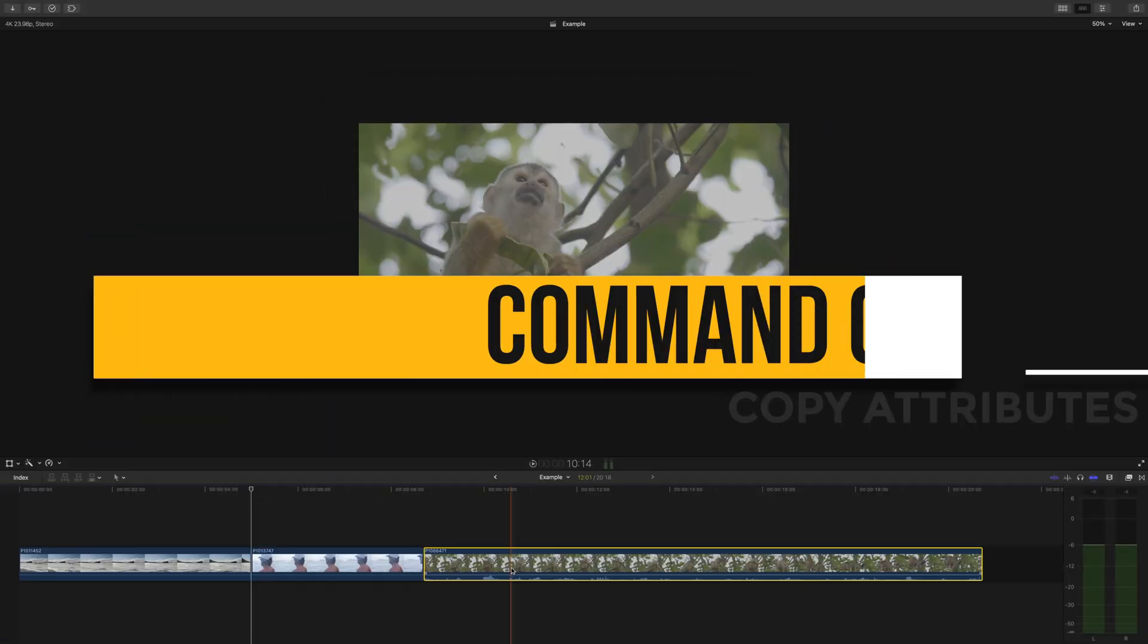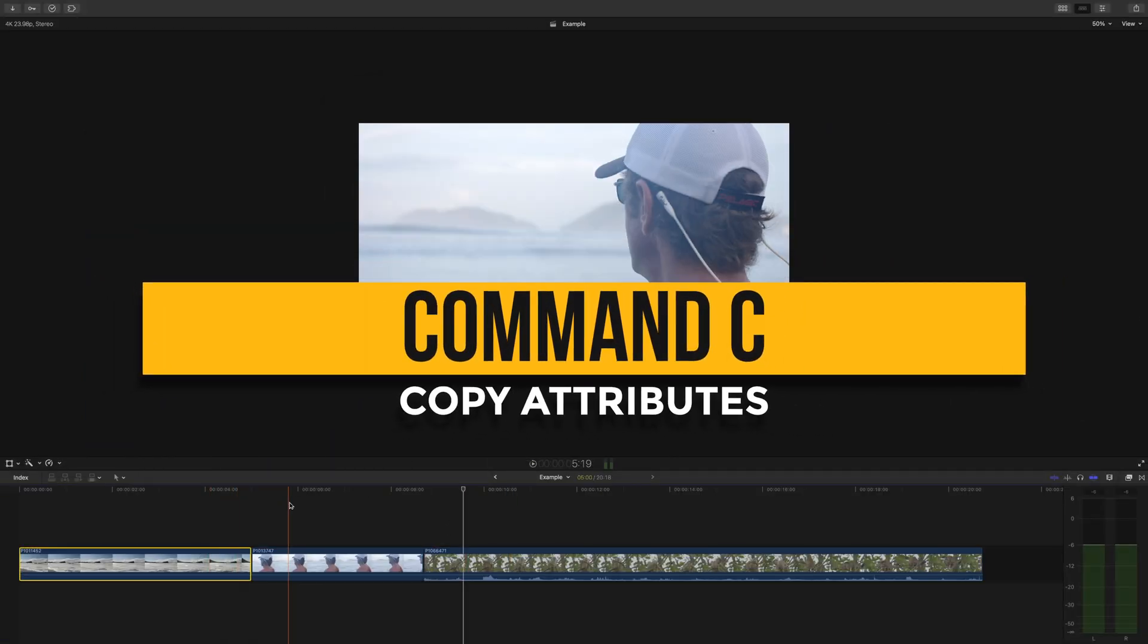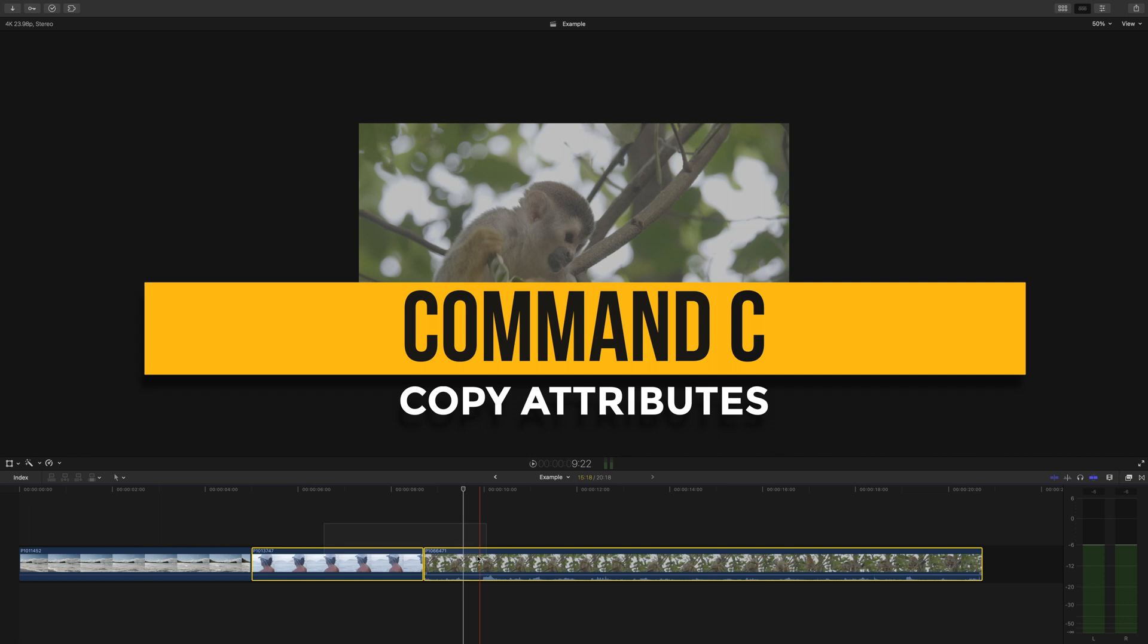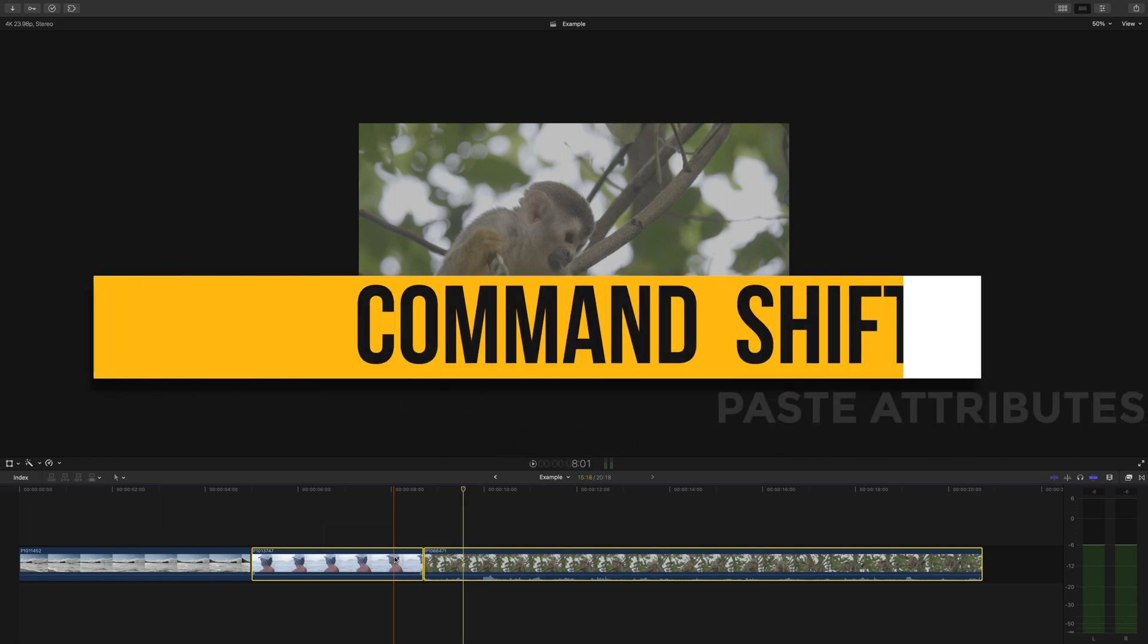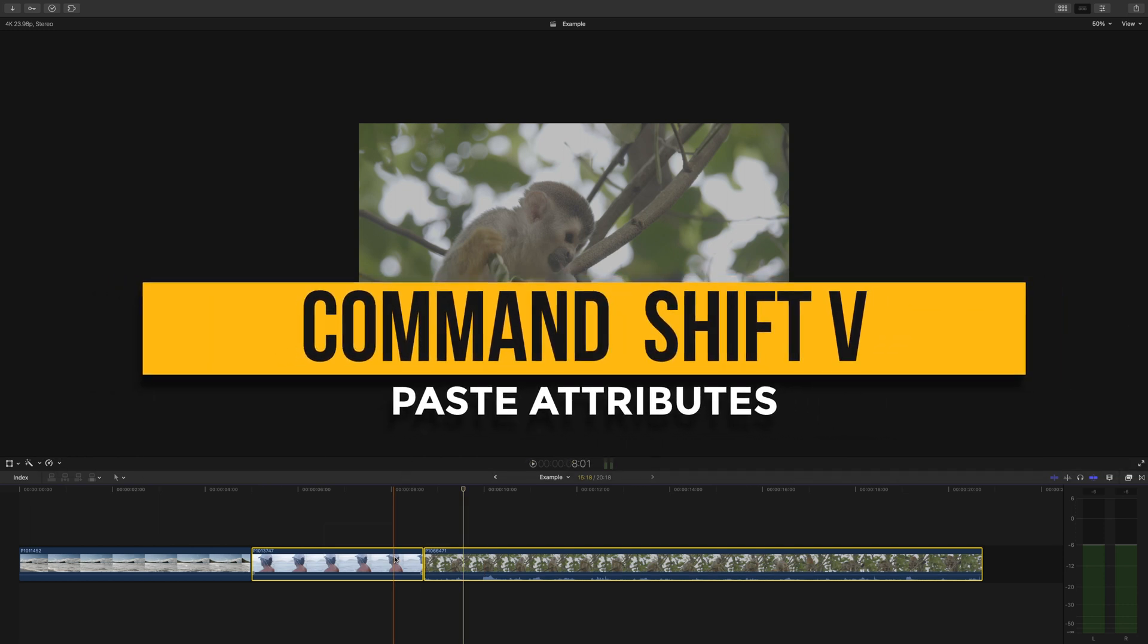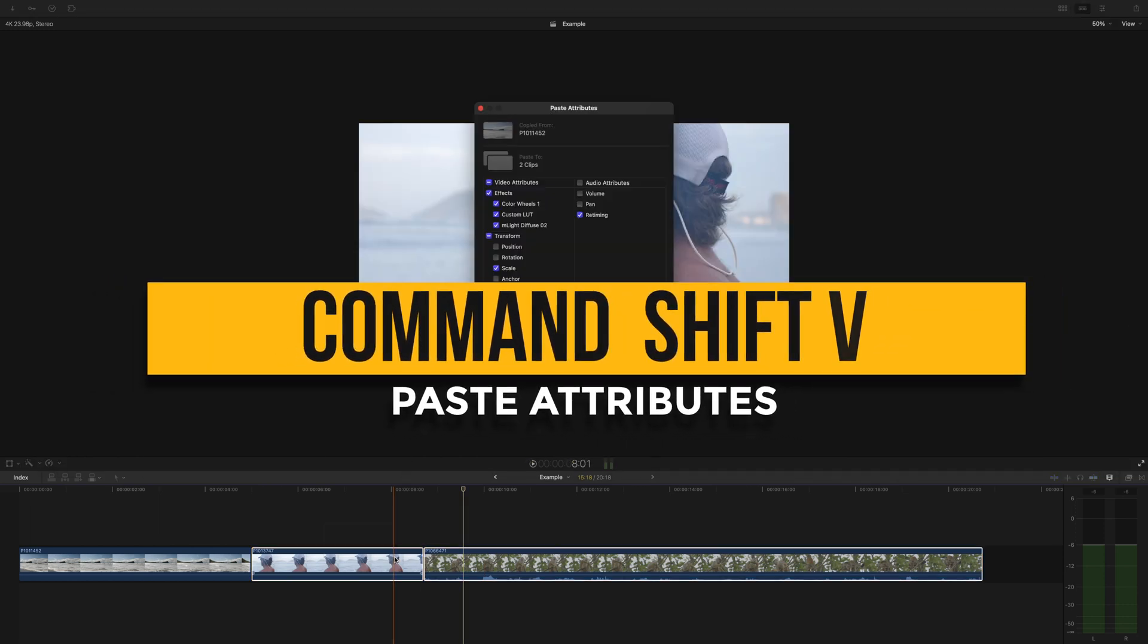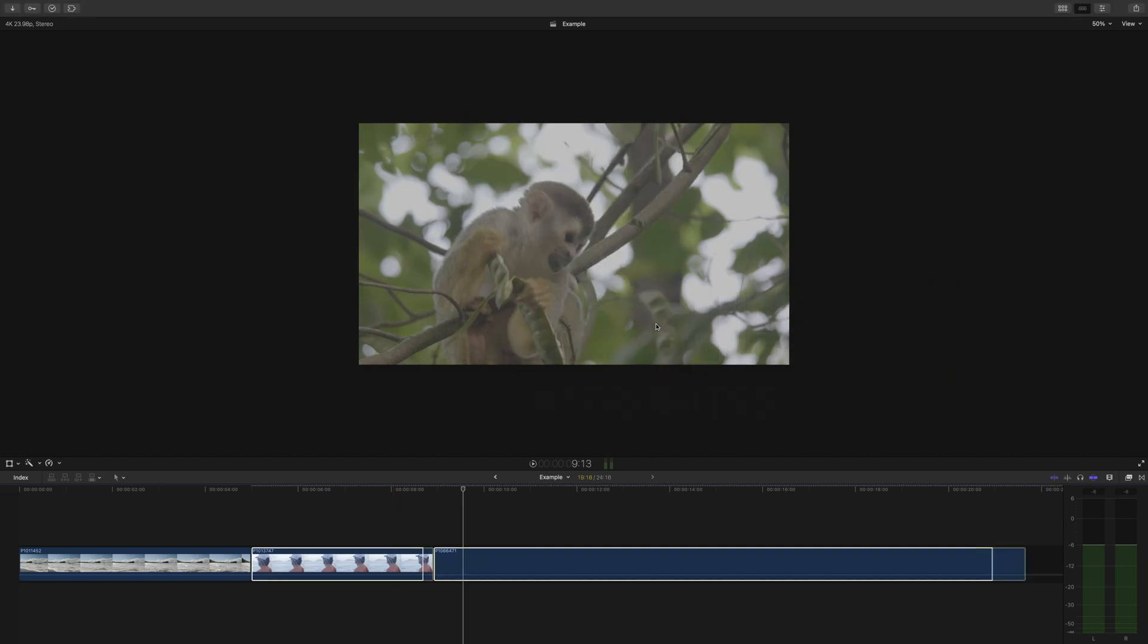The same goes for multiple clips on the timeline. Command C to copy, select all the clips you want the effects to transfer over to, press command shift V, and click what you want to transfer over and click paste.